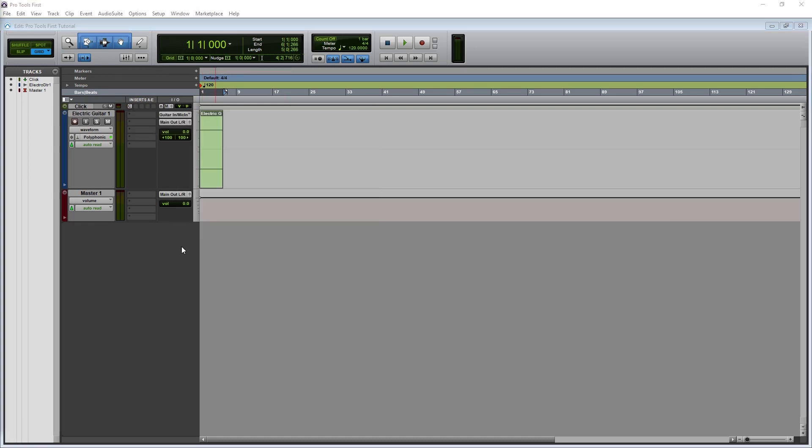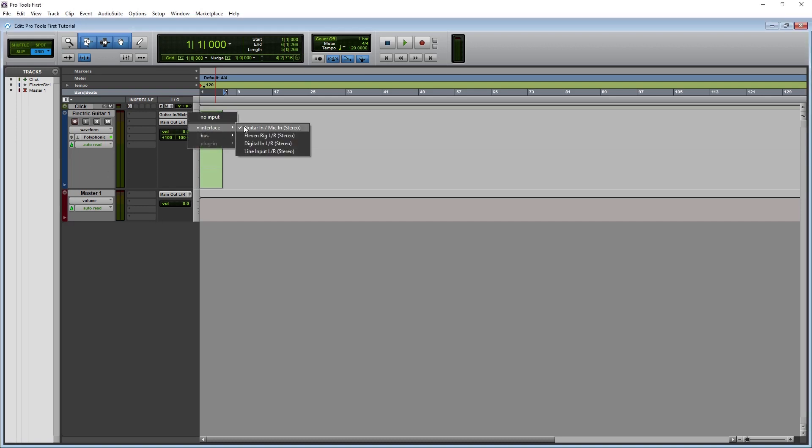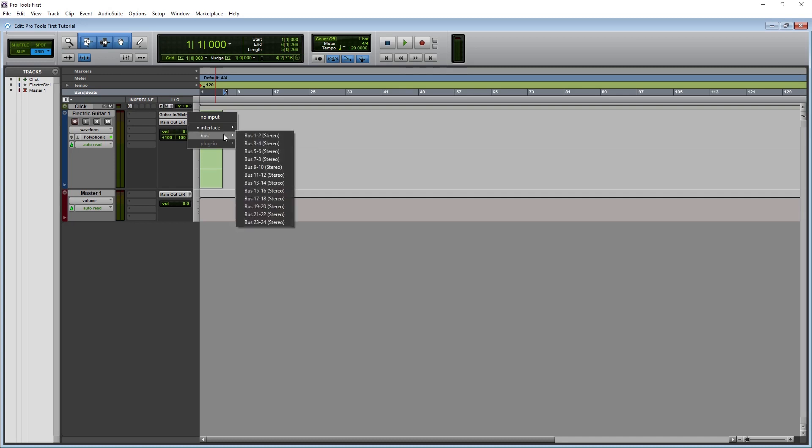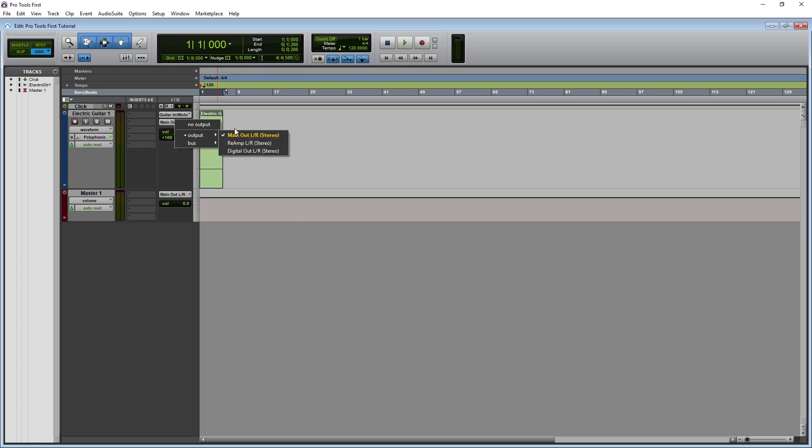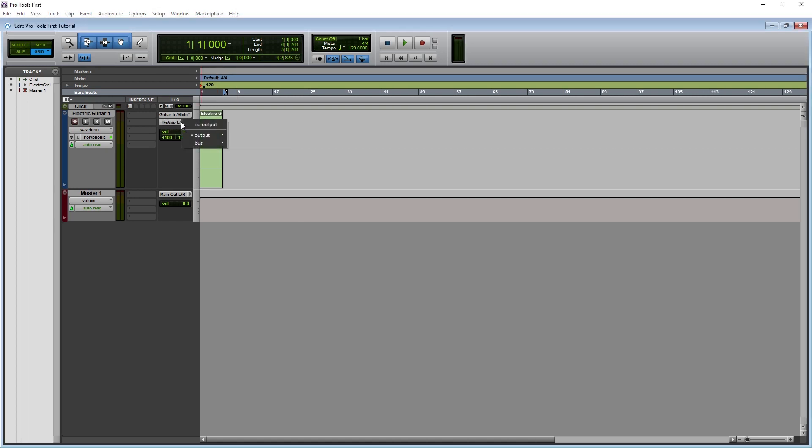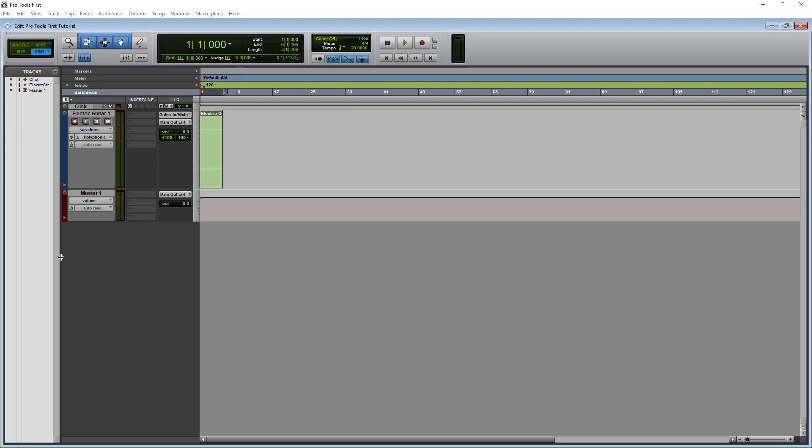Finally, we need to set the I.O. for the track. At the top, we select our input from the dropdown. The input can also be set to a bus. In that case, we can set another track to output to a bus, and set this track to take it as an input and bounce that track. Below the input, we have the output selector. This will usually be set to our monitor output for our interface, but it can also be sent to a bus. The last few tools are the volume and pan controls.